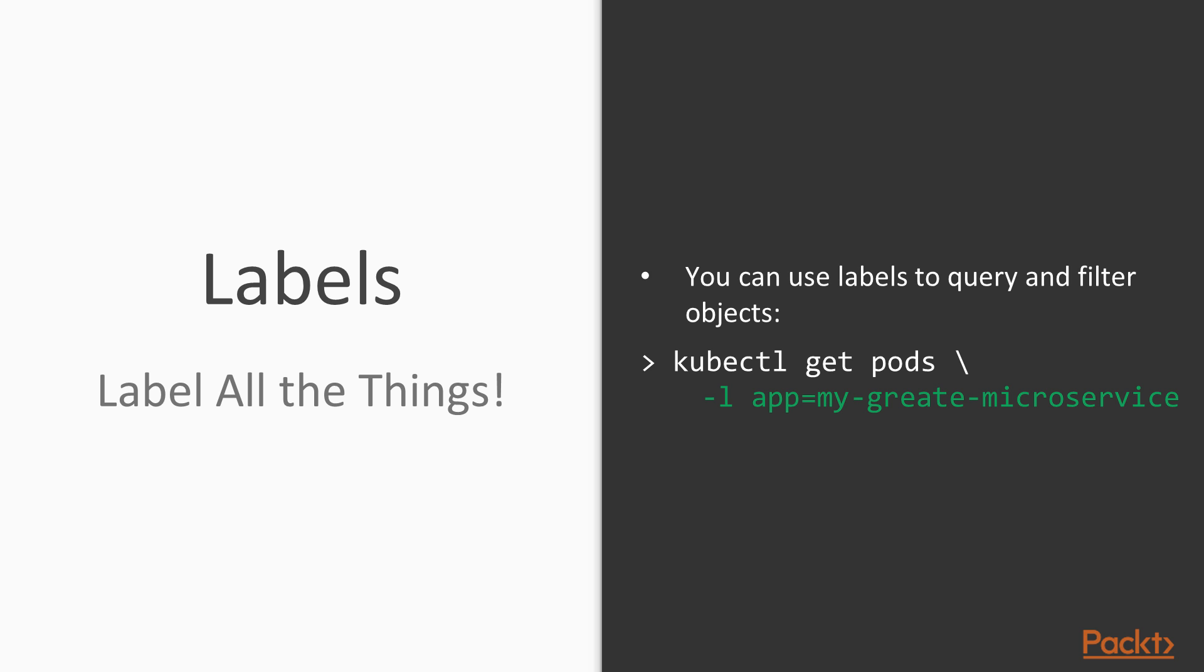You can then use these labels to query and filter objects. For example, you can use the -l switch of the kubectl get command to only list objects with a certain label value. Understanding how labels work is important because we are going to be needing them when defining a replica set.